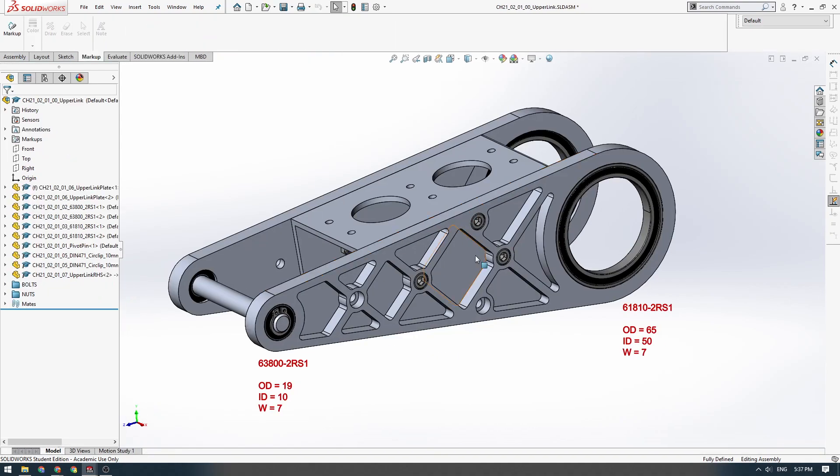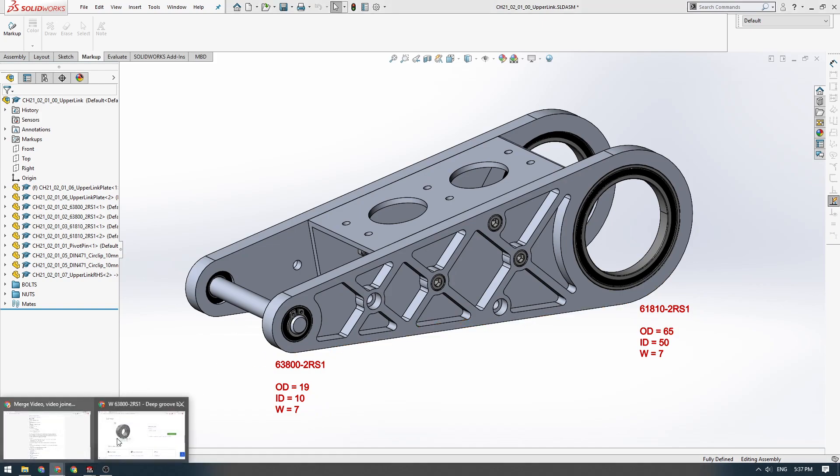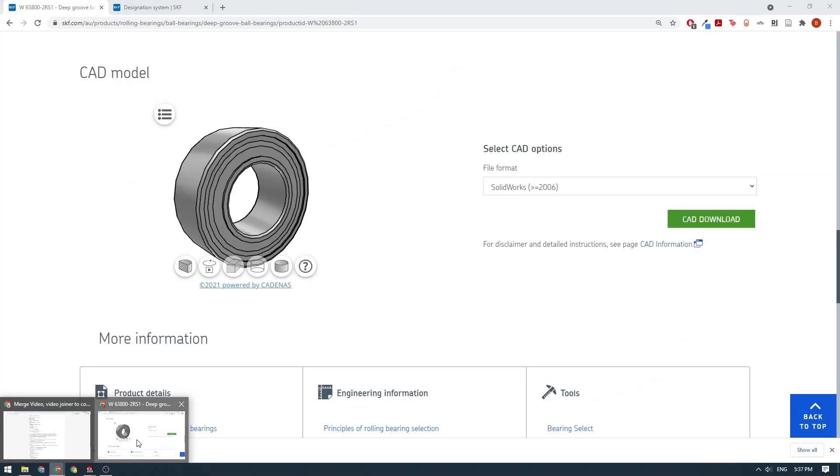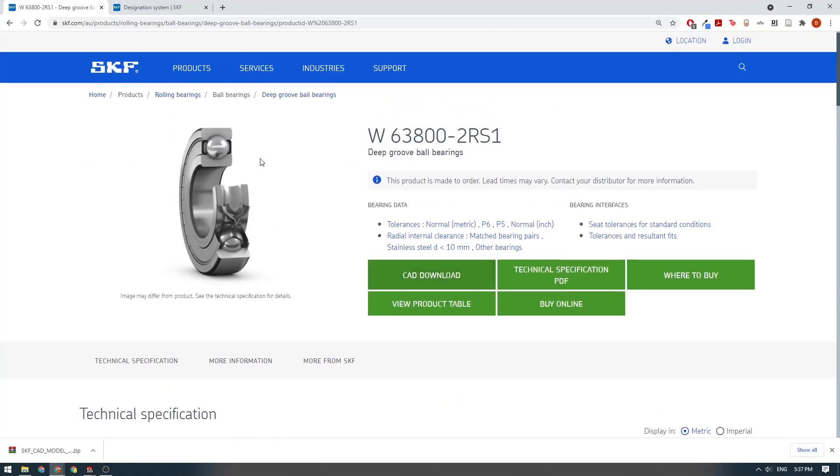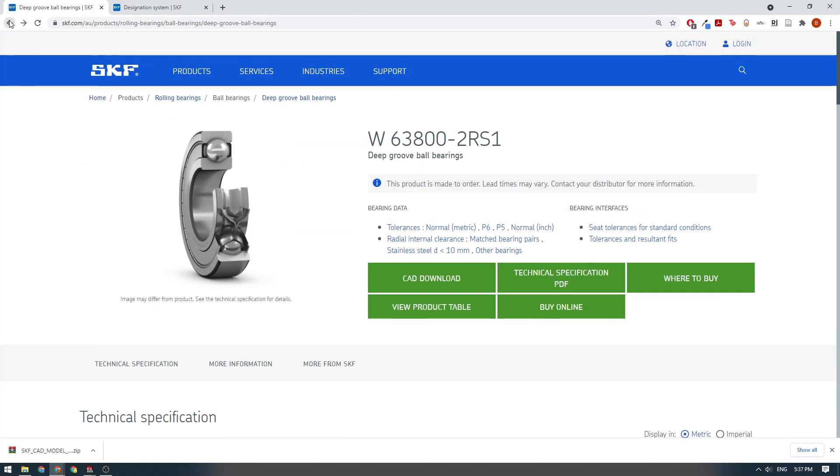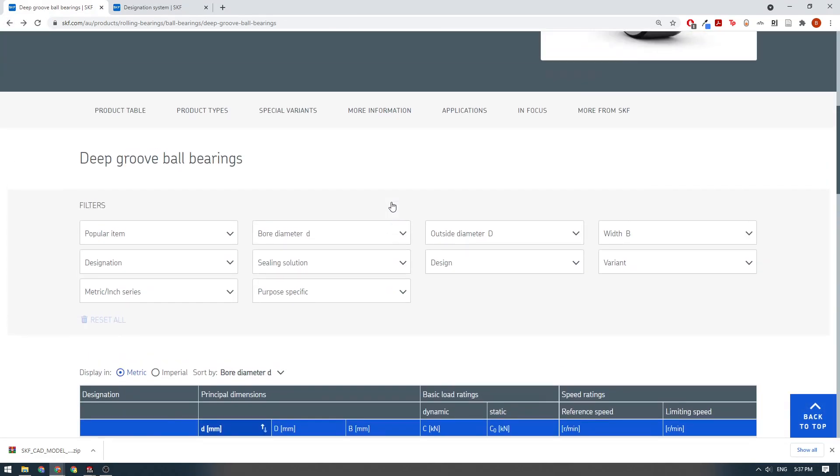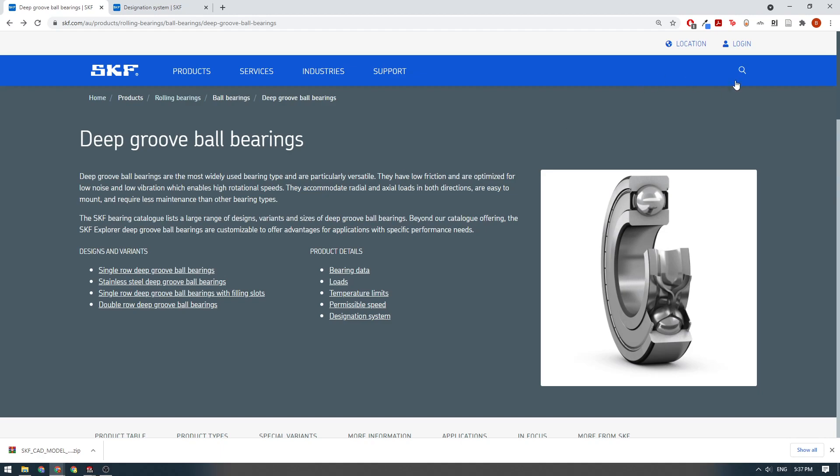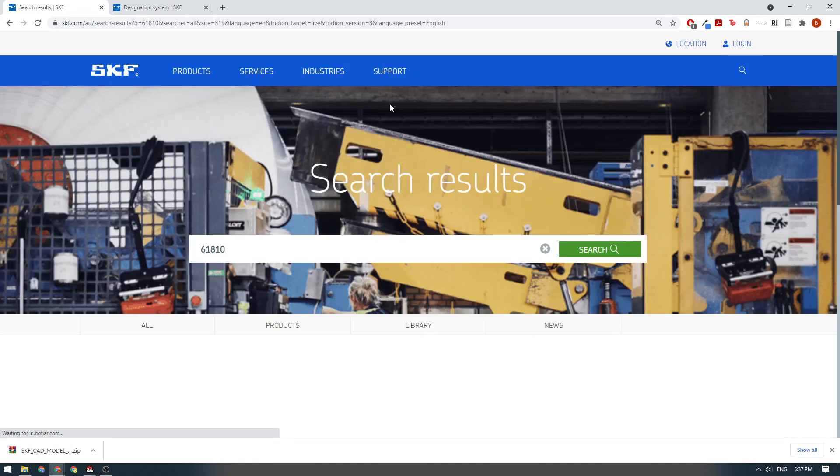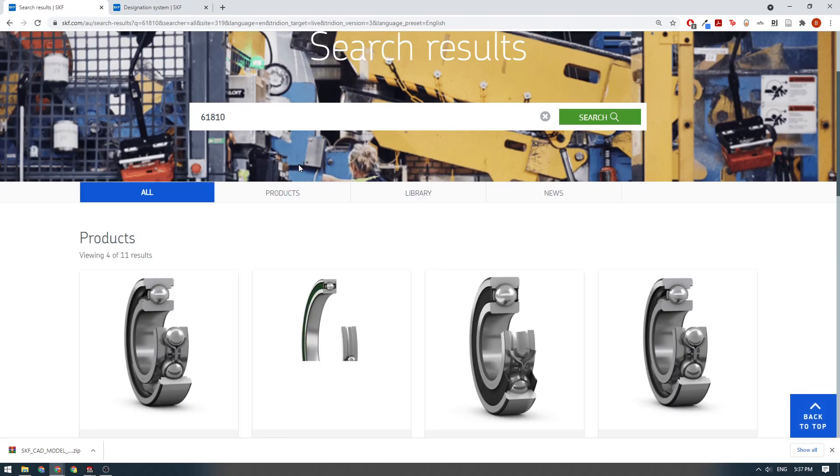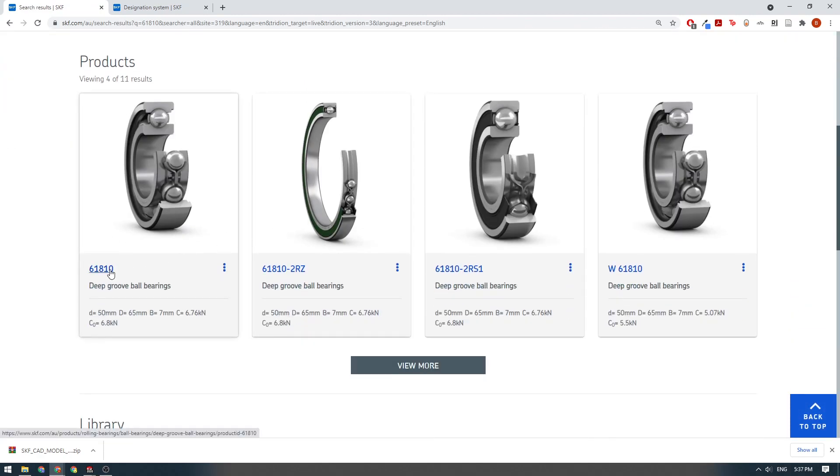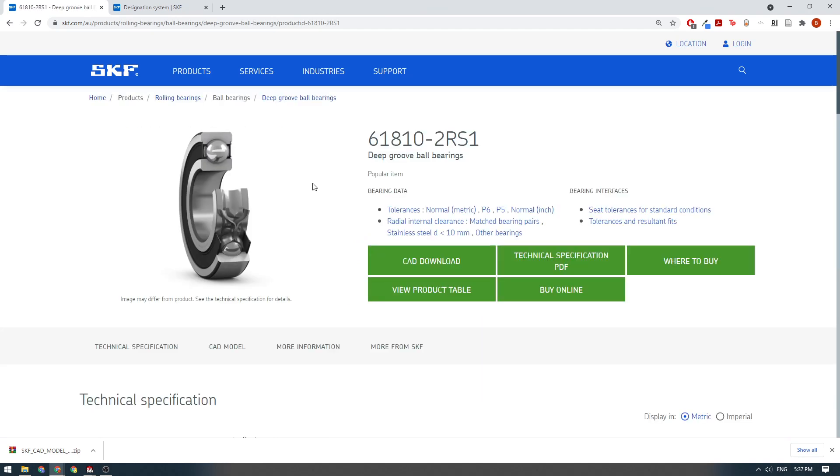Let's close that now. For the large one, we got a 61810. I'm going back to the SKF website. I'm just going to do a search here, 61810. If you know what bearing you're after, you can just search for it. We'll see, okay, there's a non-shielded one. And then we've got this one, the 2RS1 sealed with the rubber seals, these little black rubber seals you can see here.